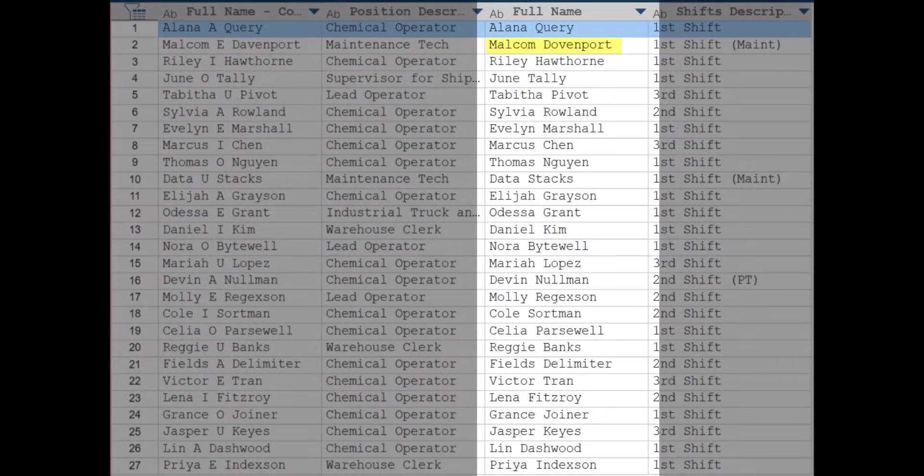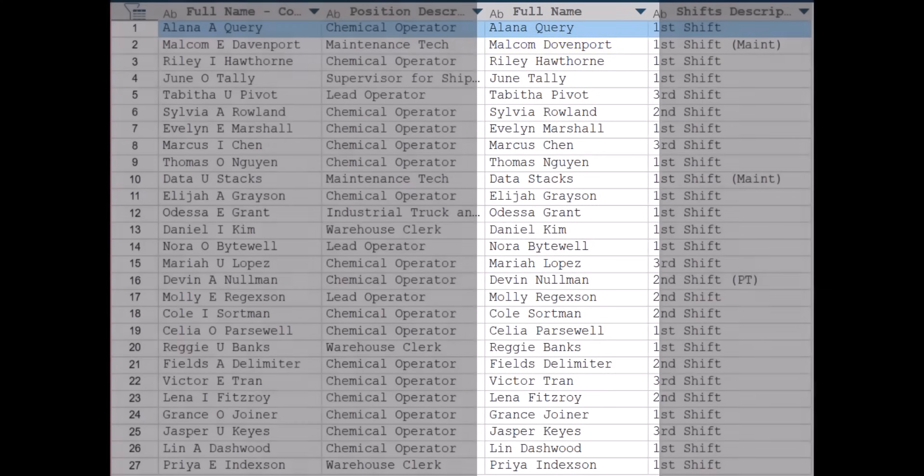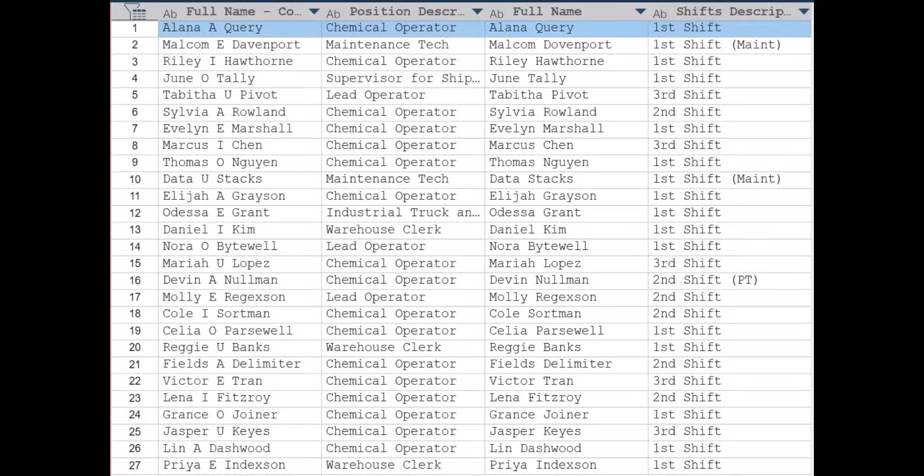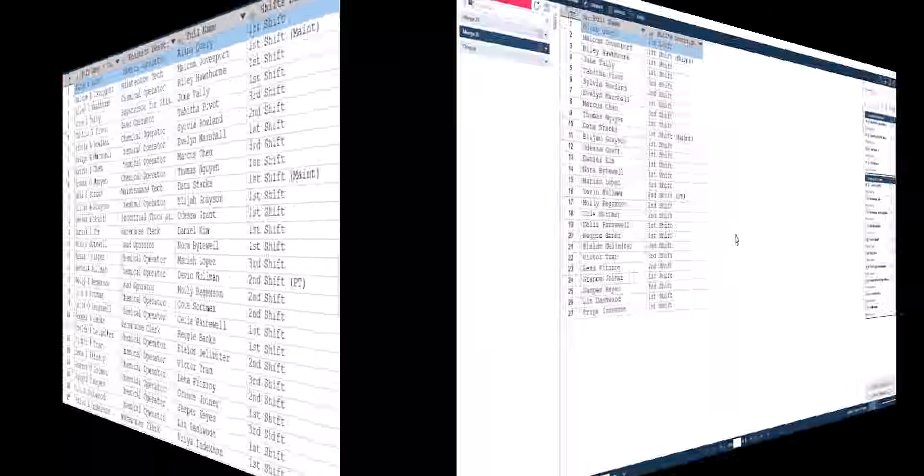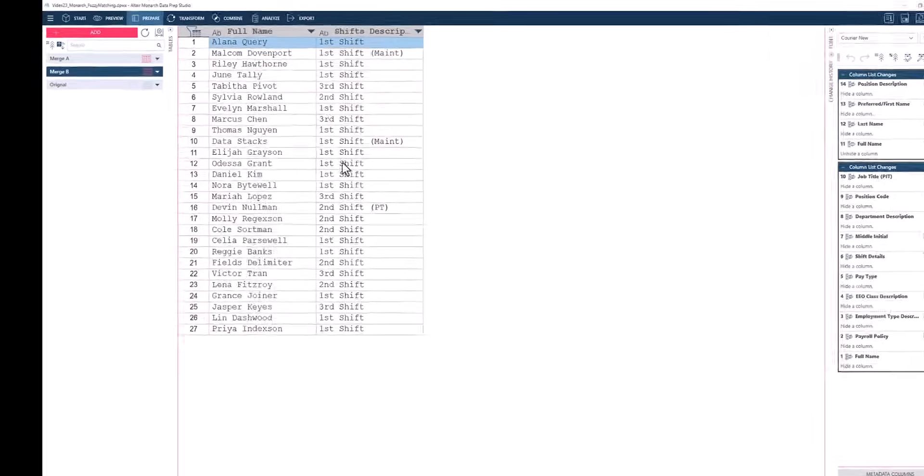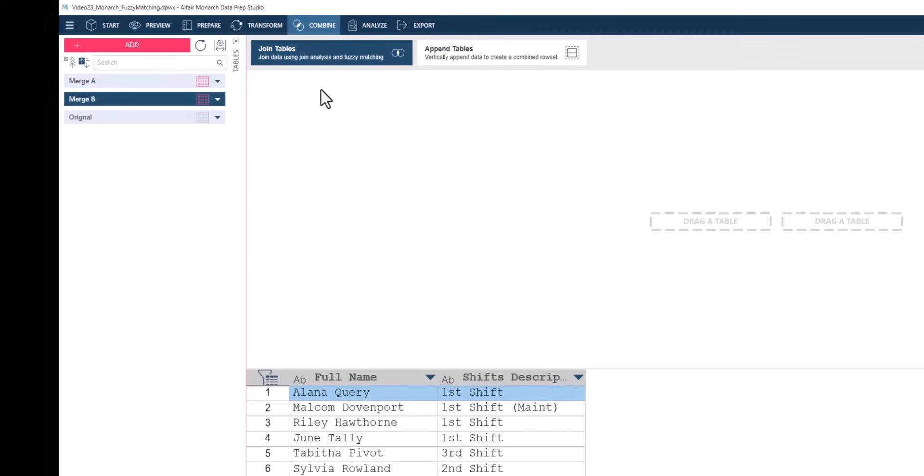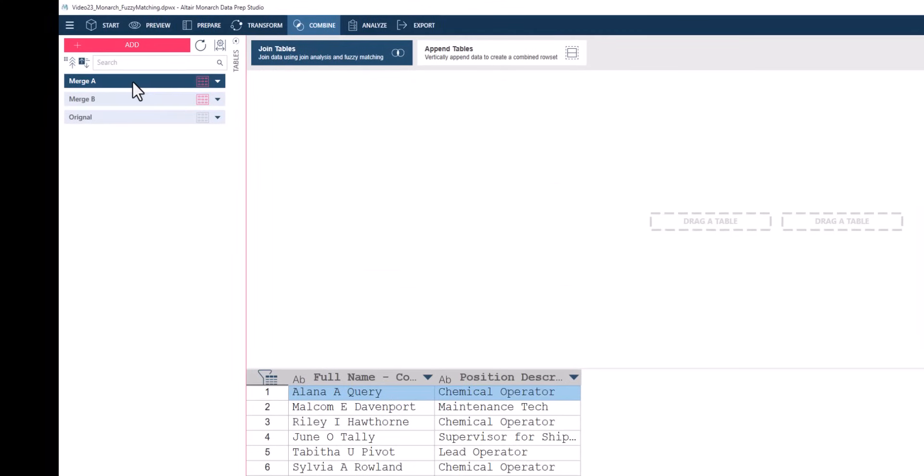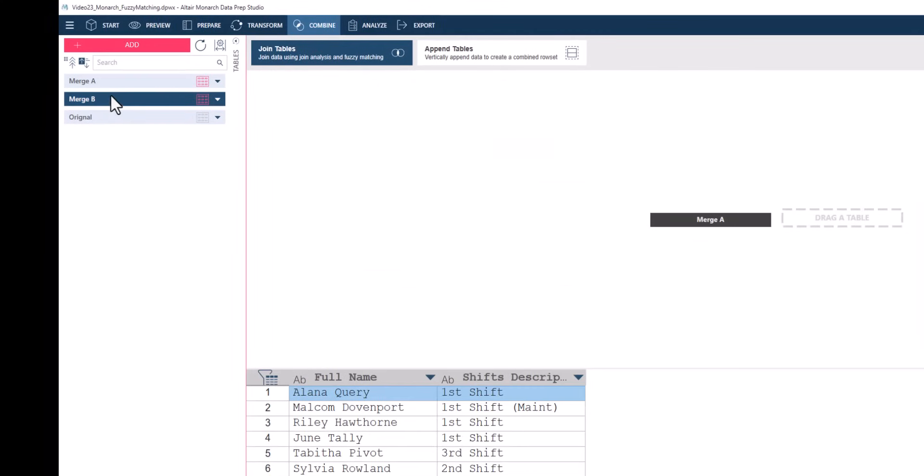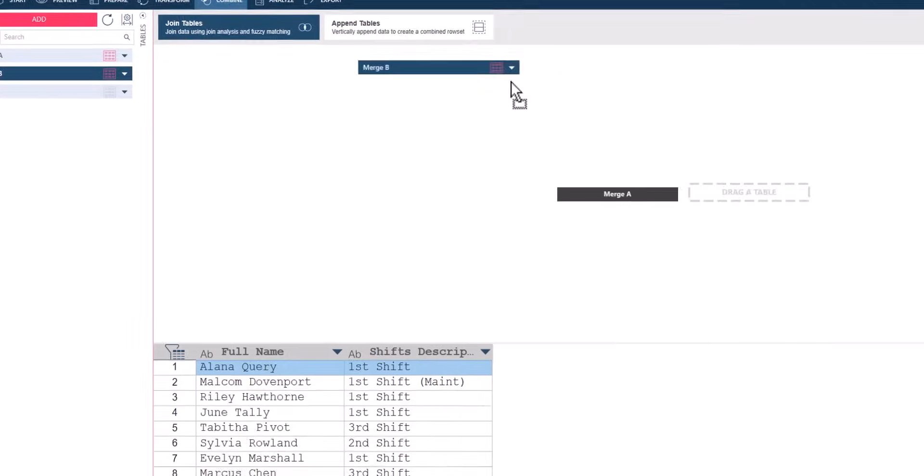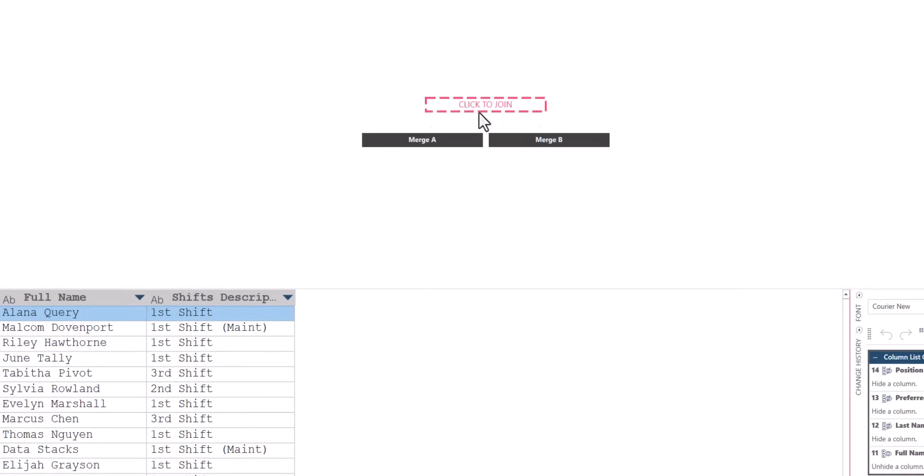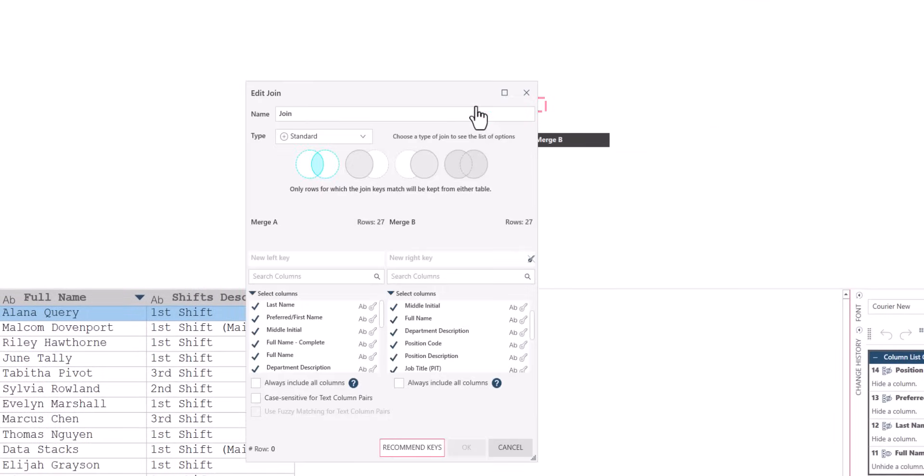Additionally, there are some typos or spelling differences across a few of the entries. If we just set the key as these name fields, we will have no luck as these text strings do not exactly match.